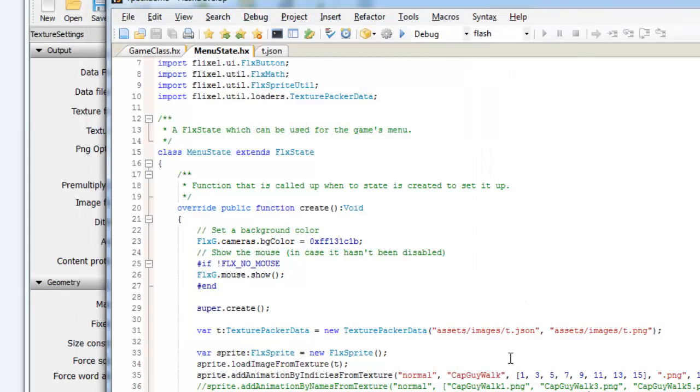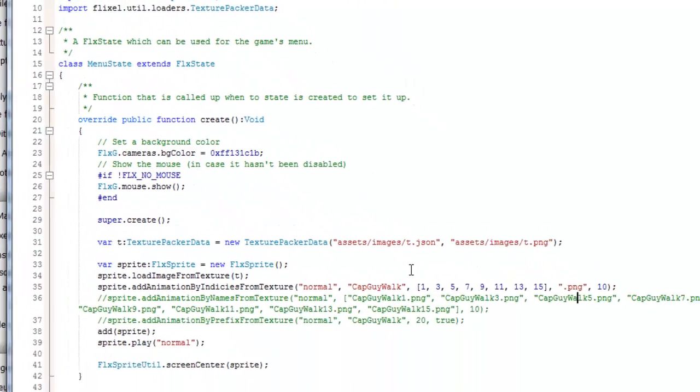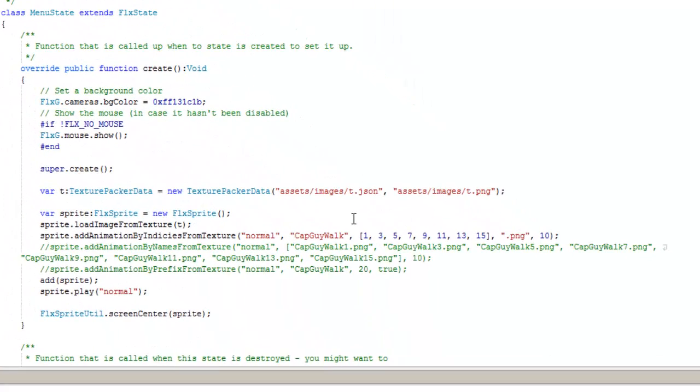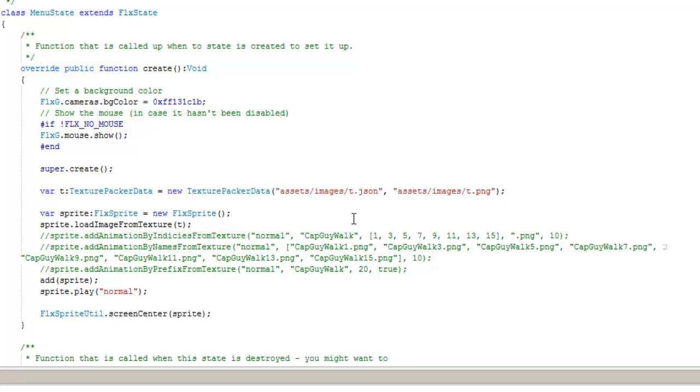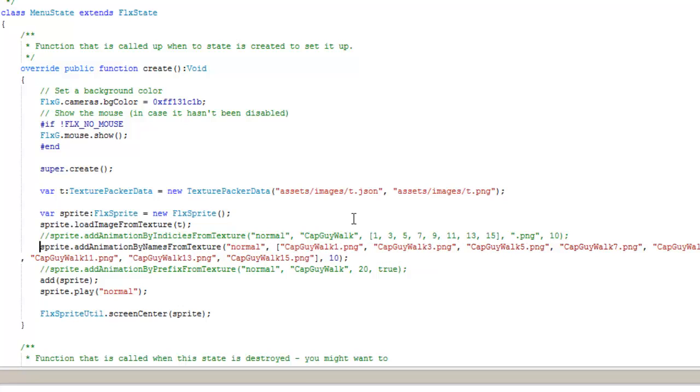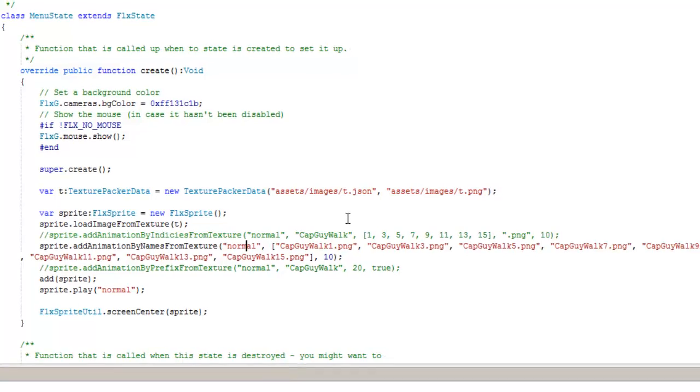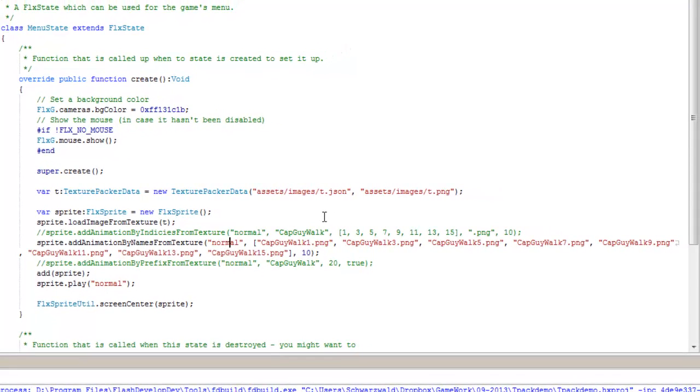One way to use the animations and refer to the frames in the atlas. The second way is addAnimationByNamesFromTexture. Now, in this case, if you're used to Flixel and HaxeFlixel, you're going to be used to the method where you put your frames in an integer array. So frame 0, 1, 2, 3, 4, 5, and so on.